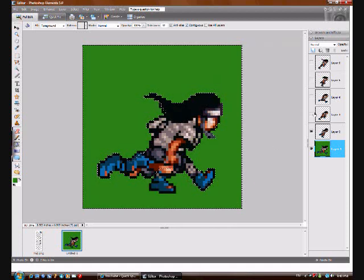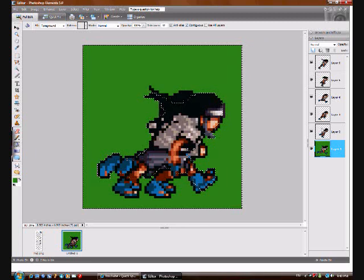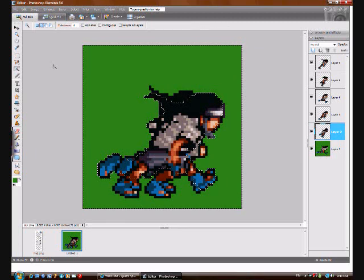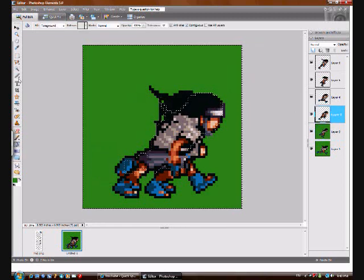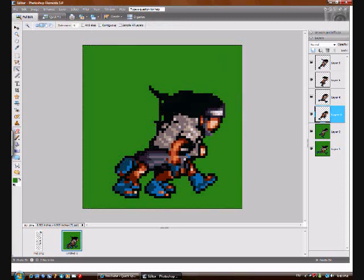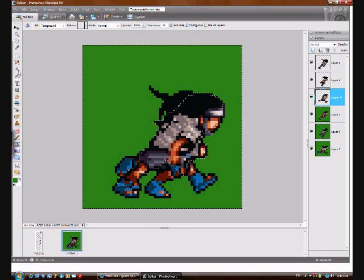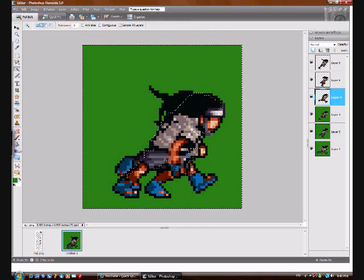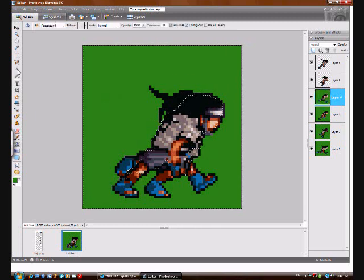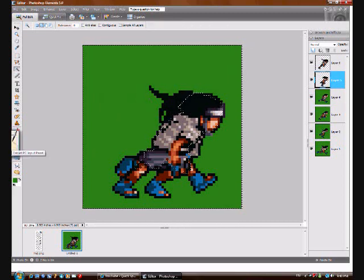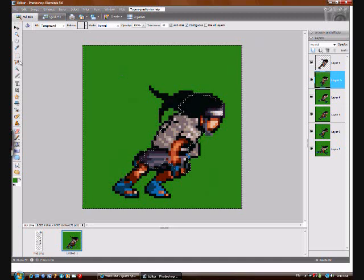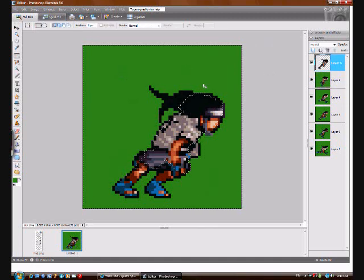Now you can do the same for all the other ones. Select it and fill. Get the next one, select it and fill it in. Next one, select it and fill it in. Next one, select it and fill it in. You just repeat this process for all of your sprites and your layers.